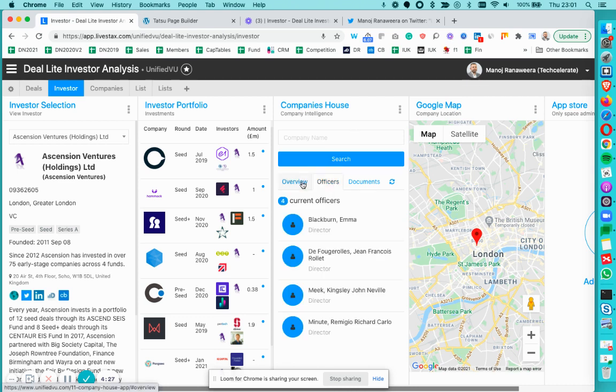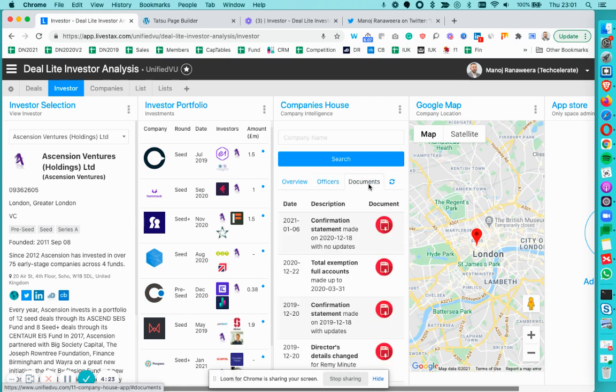We have live data feed coming from Companies House. You could see the director's documentation and also our little Google map displays the location of the VC.